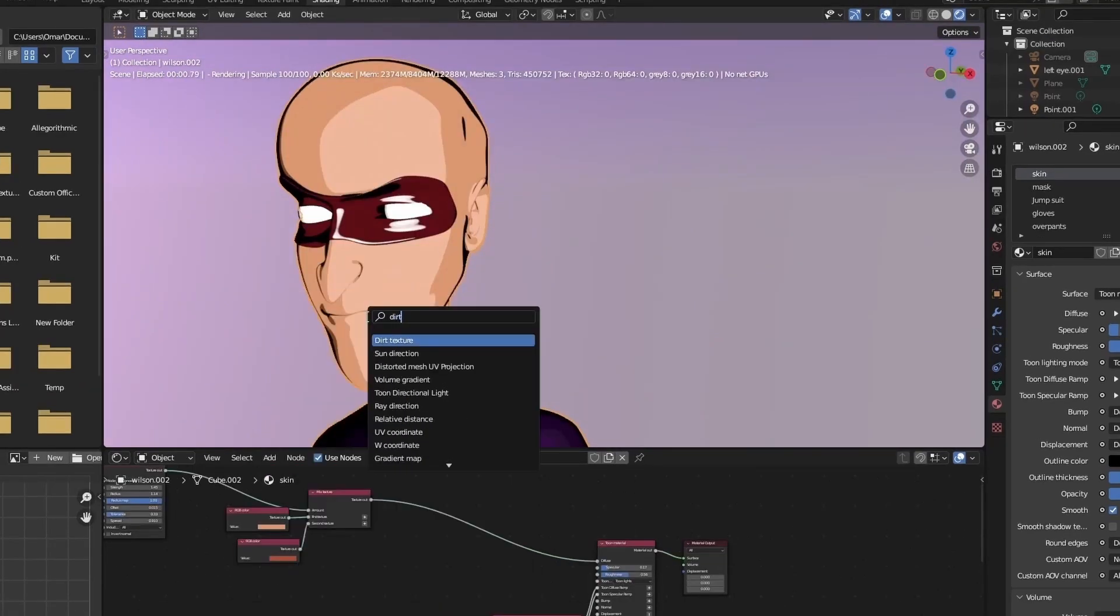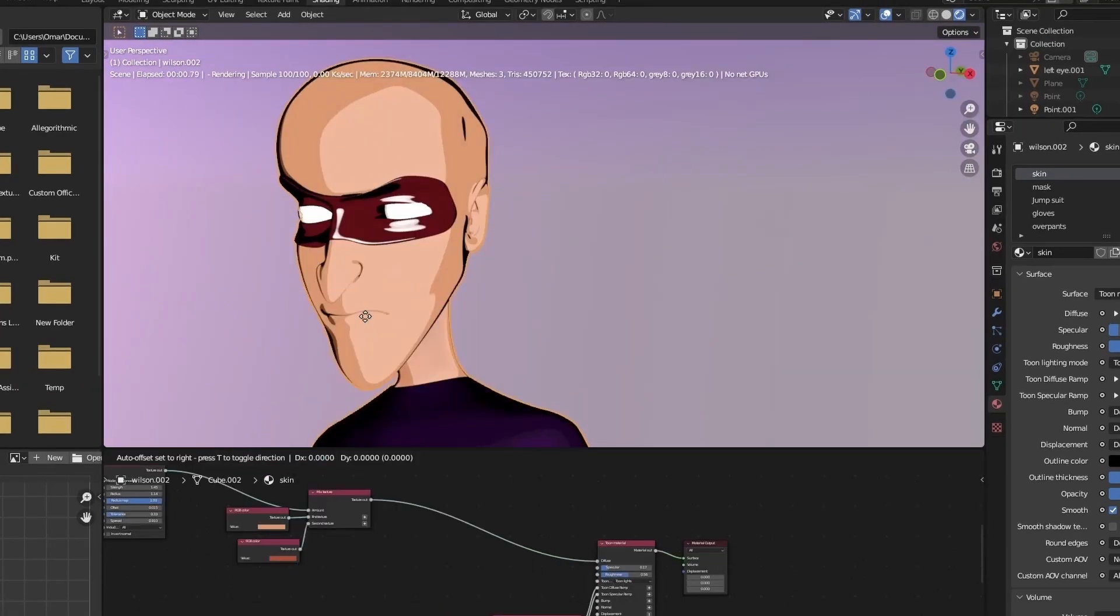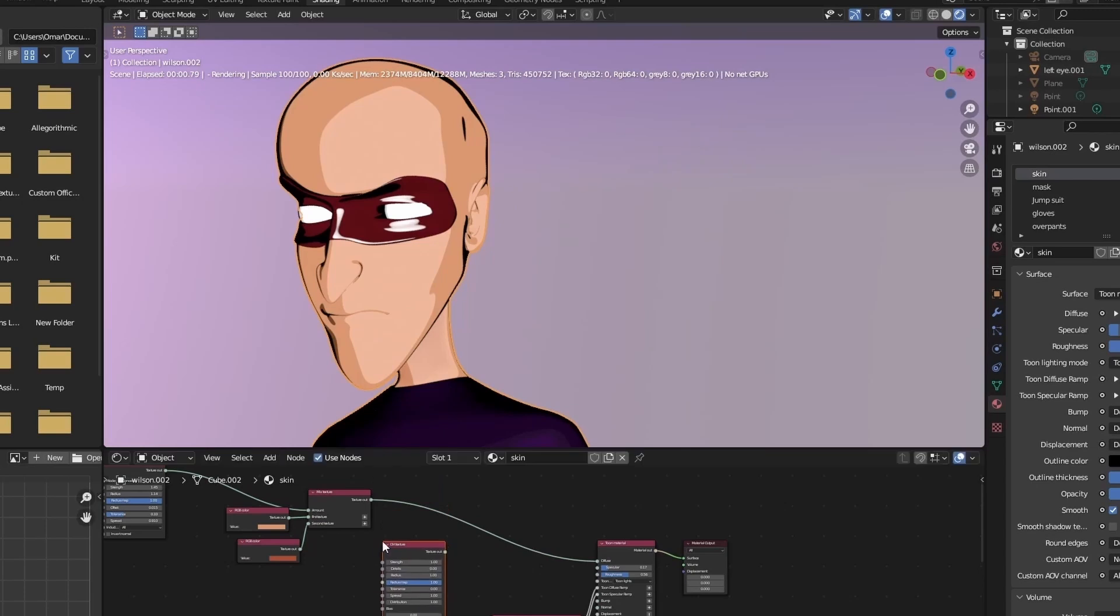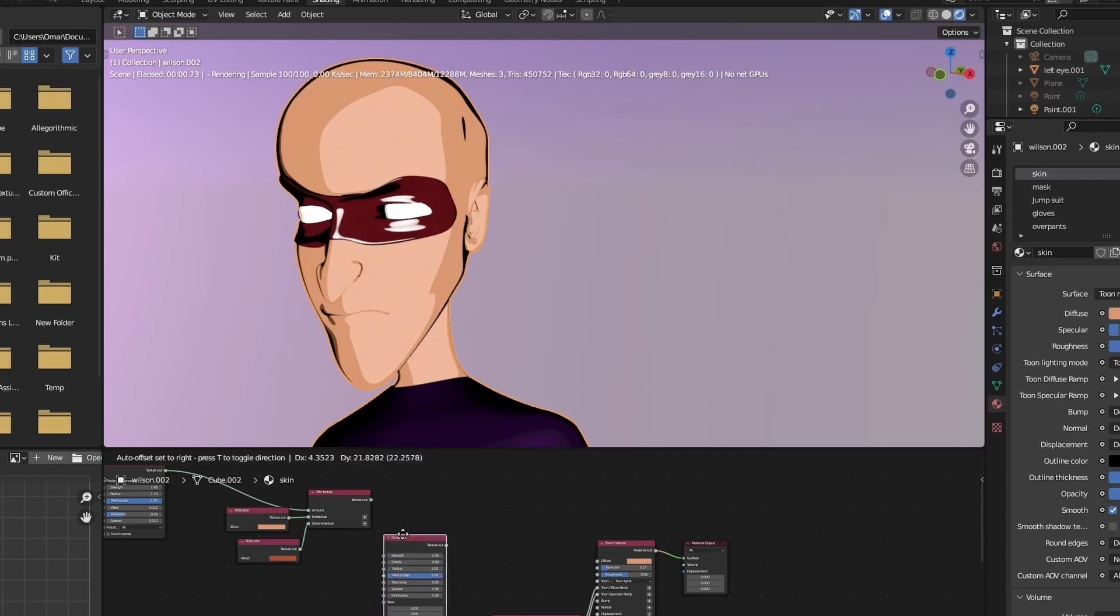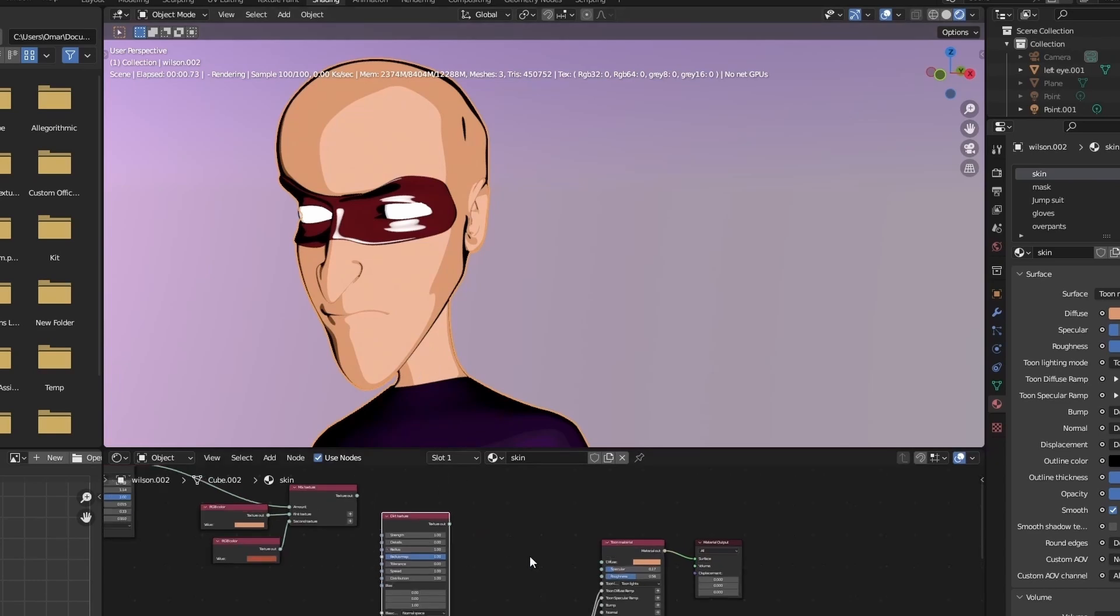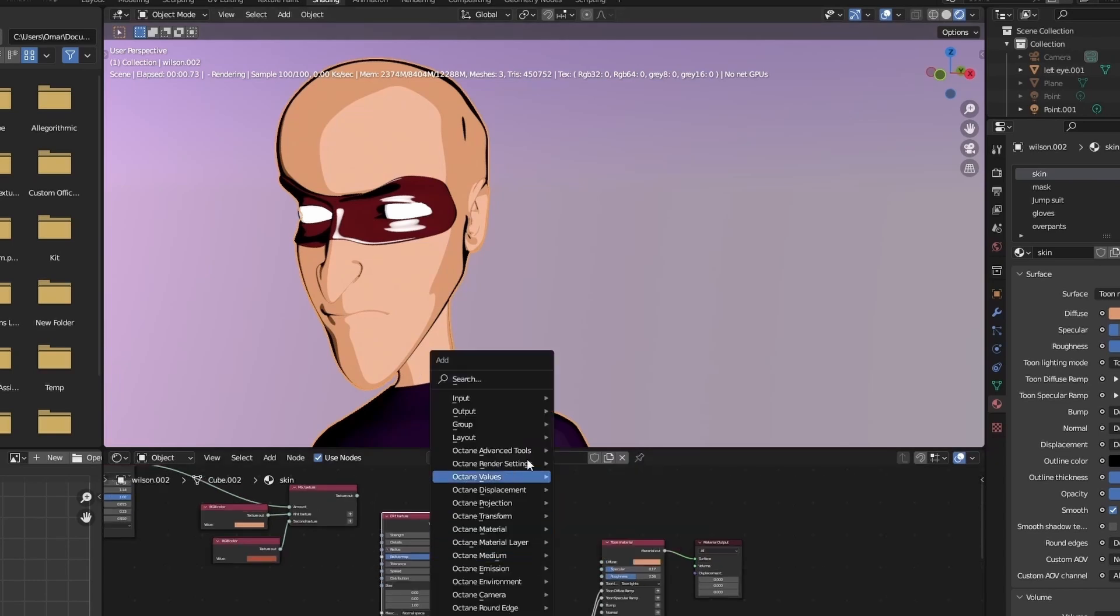And after you're done with setting up the curvature details, you're going to move on to the ambient occlusion, by adding a dirt layer. In a similar fashion to how we set up the curvature node, we're going to add a mix shader and set things up from there.